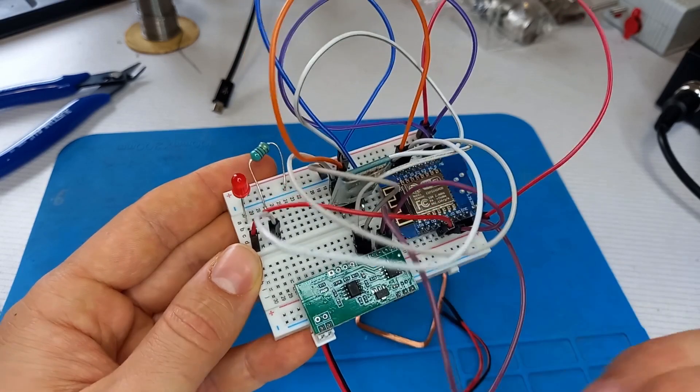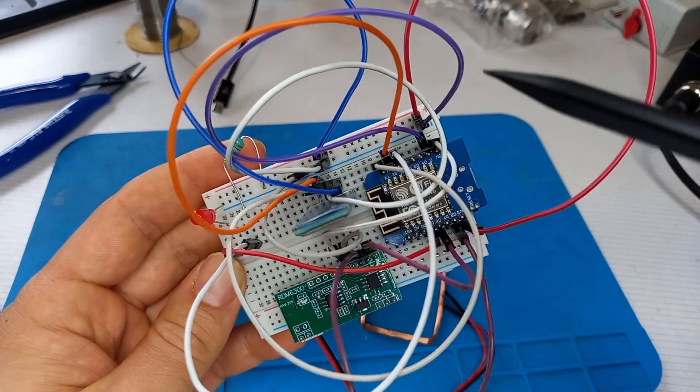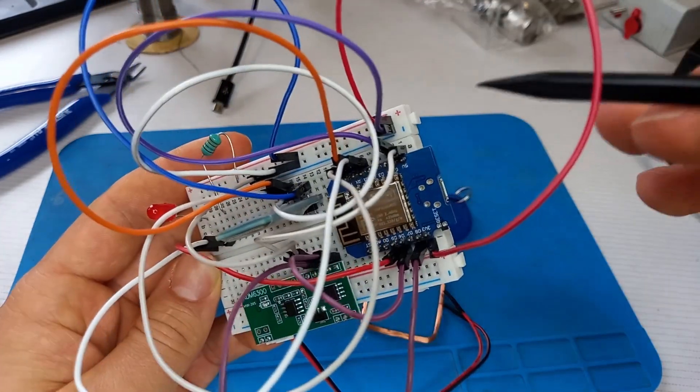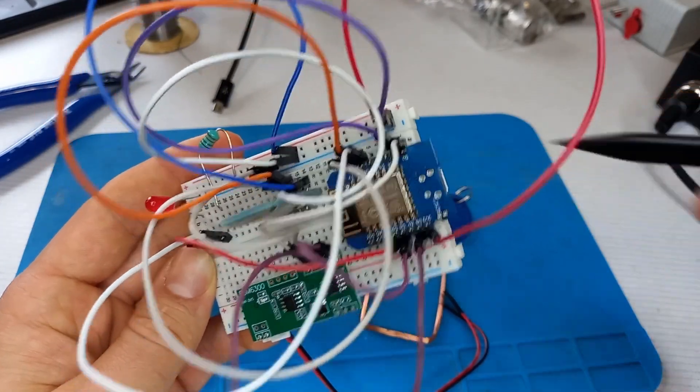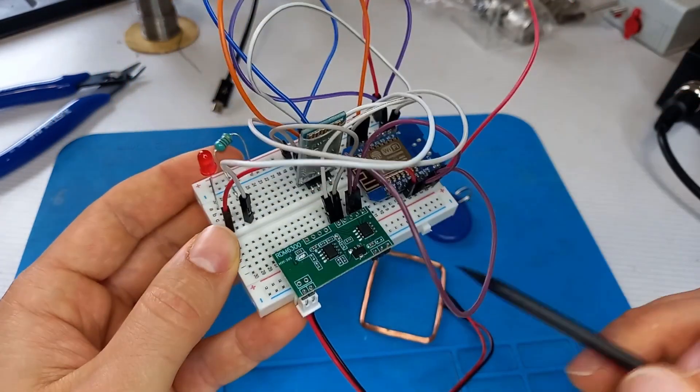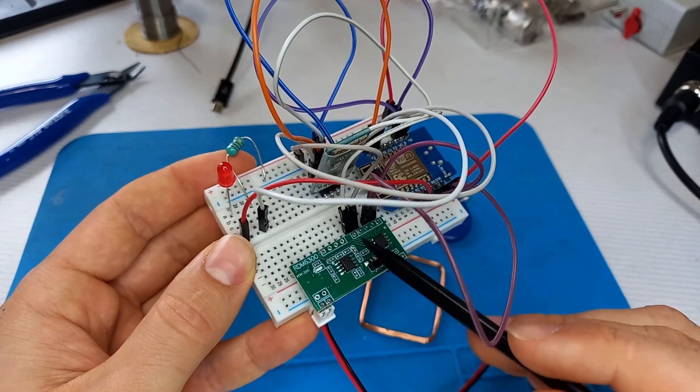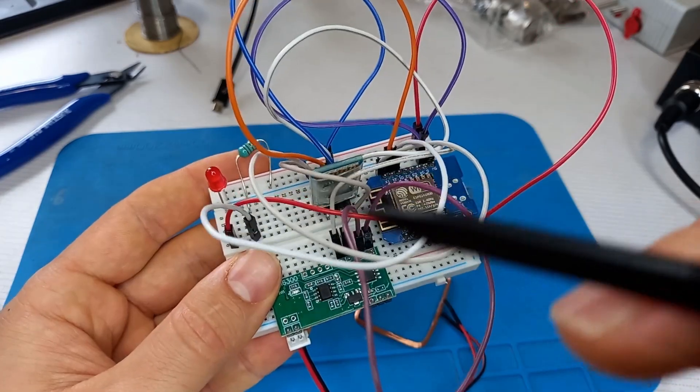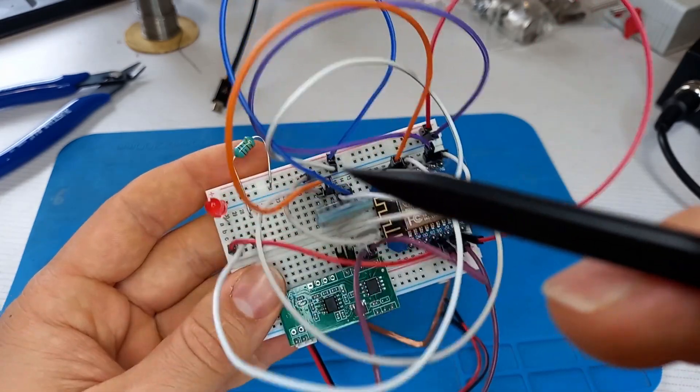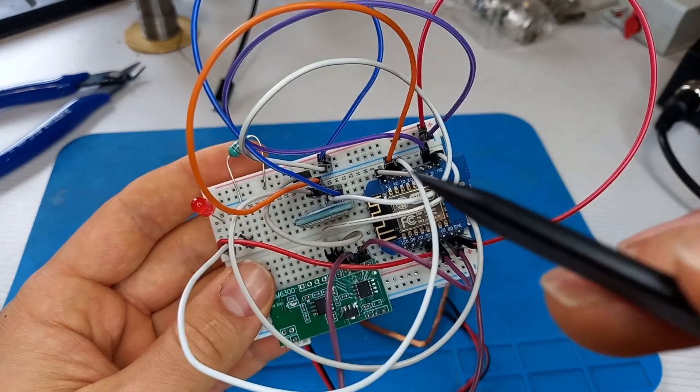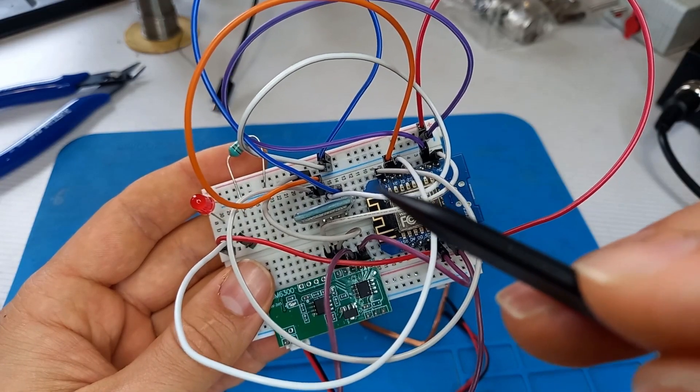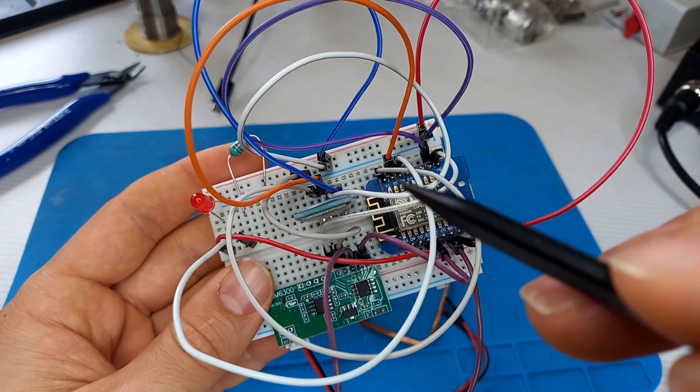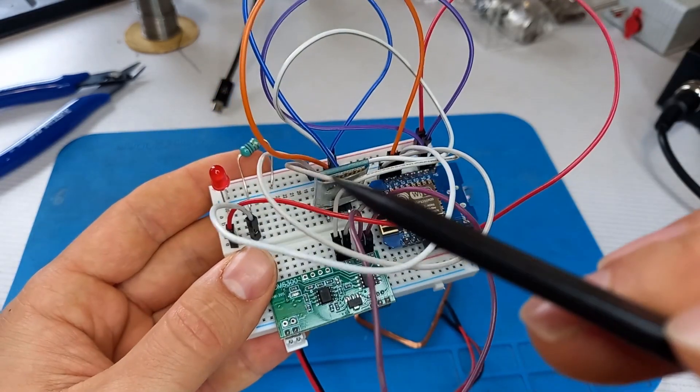The left pin, this pin here, goes to the 5 volts of the Wemos D1 mini board. These are the powering pins. About the Bluetooth module, the RX pin goes to the TX pin of the Wemos D1 mini board.